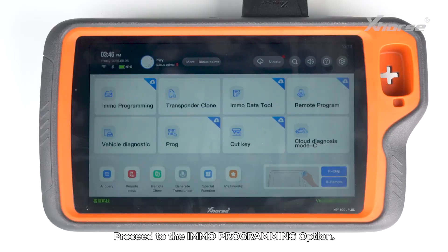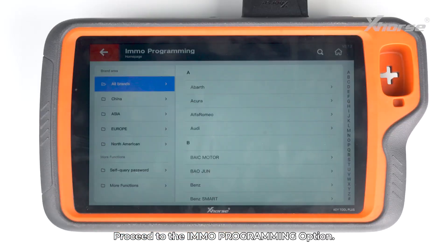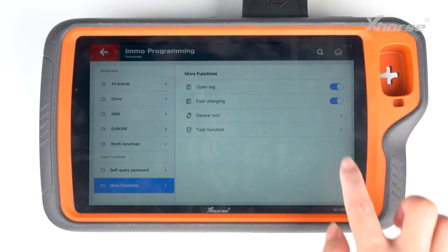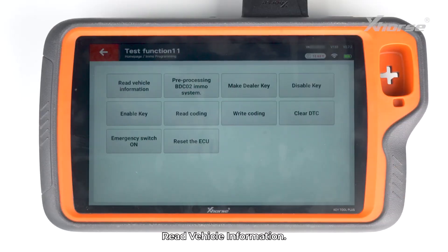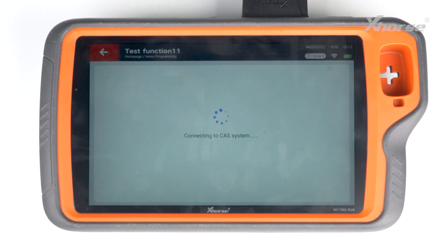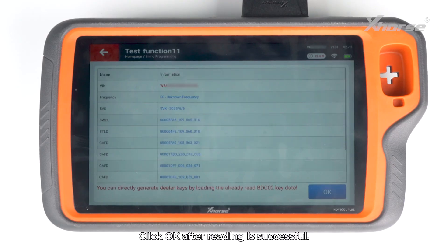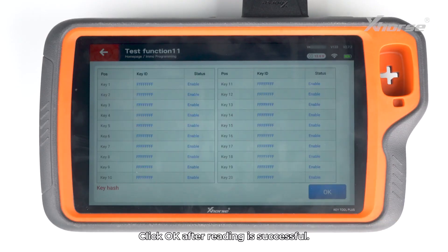Proceed to the EMO programming option and read the vehicle information. Click OK after reading is successful.